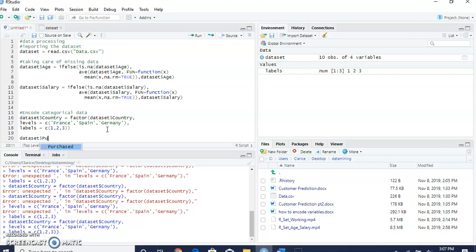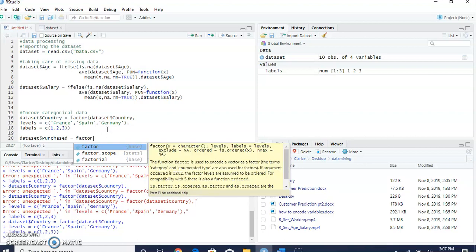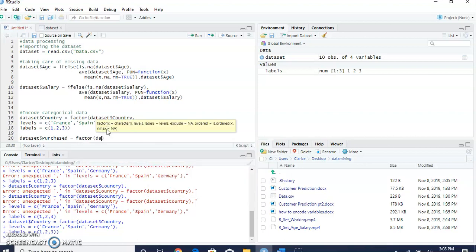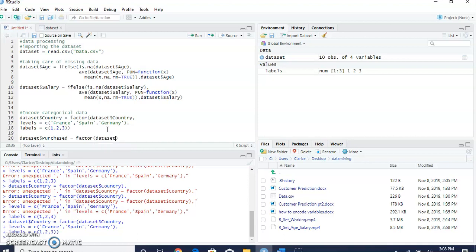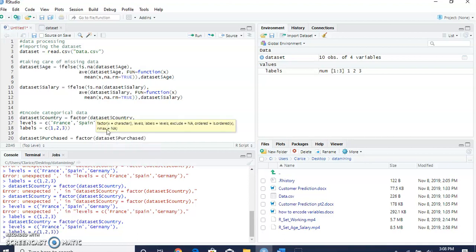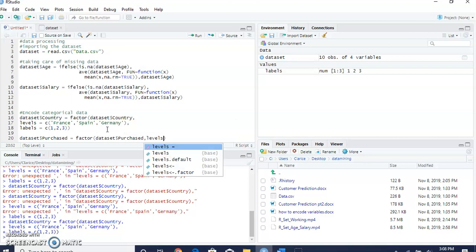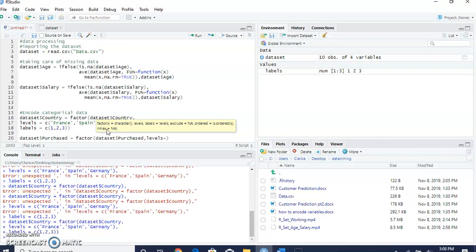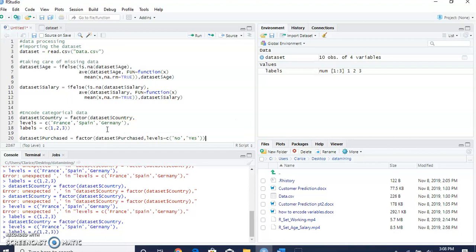We're going to select the purchase column and create a vector here. Right now the purchase column has no and yes data. We're going to change those data for zeros and ones.